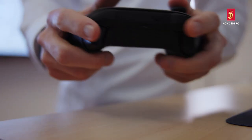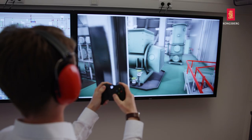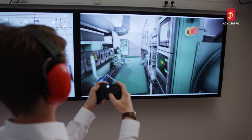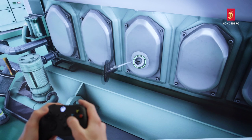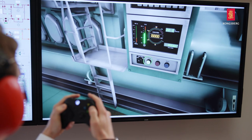Another solution is the 3D walkthrough system, which allows students to navigate through the engine room and operate the equipment from within a virtual environment.